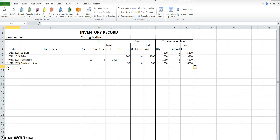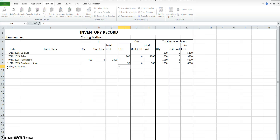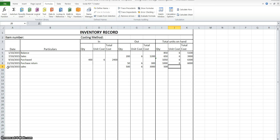On the 15th we sold 500 goods — that's going out. So 500 goods at $6. Our quantity on hand is the previous balance minus the 500, still at $6.